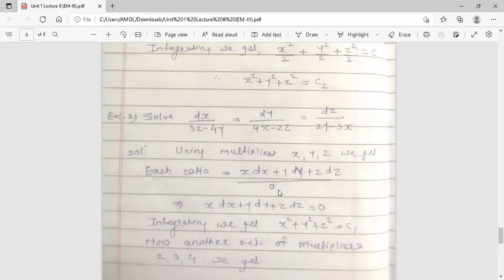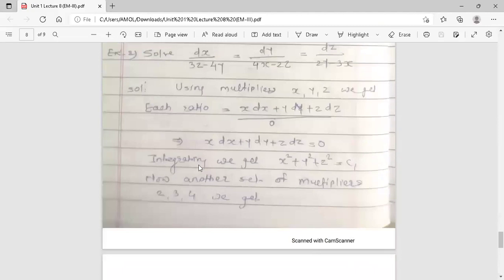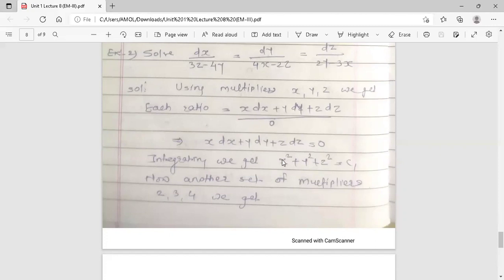The denominator sum is zero, so the numerator x·dx + y·dy + z·dz = 0. Variables are separated. Integrating: x²/2 + y²/2 + z²/2 = constant. Multiplying every term by two to remove the denominator, the first solution is x² + y² + z² = c1.